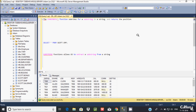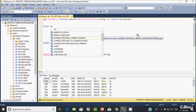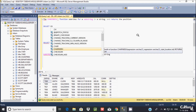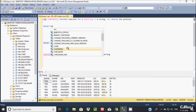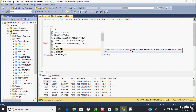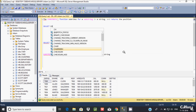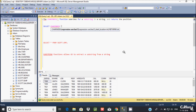Let me demonstrate with an example using a SELECT statement. CHARINDEX is a built-in function with the following syntax: CHARINDEX(expression, expression_to_search, start_location). You pass the search string, the string to search within, and optionally a start location.